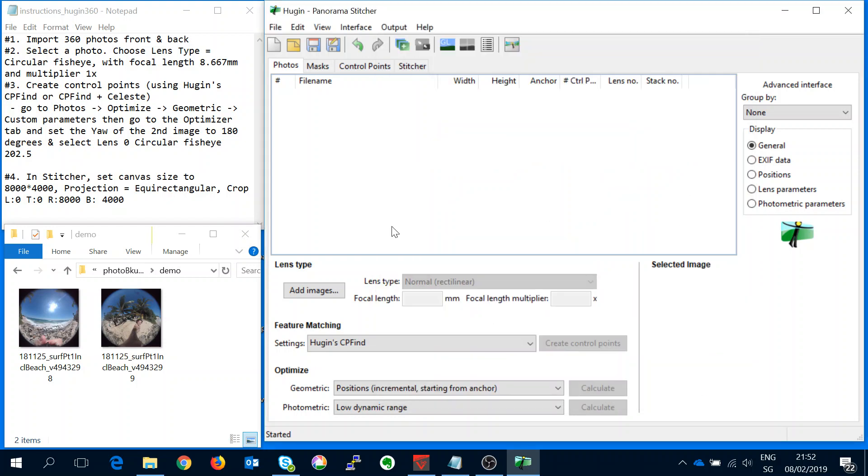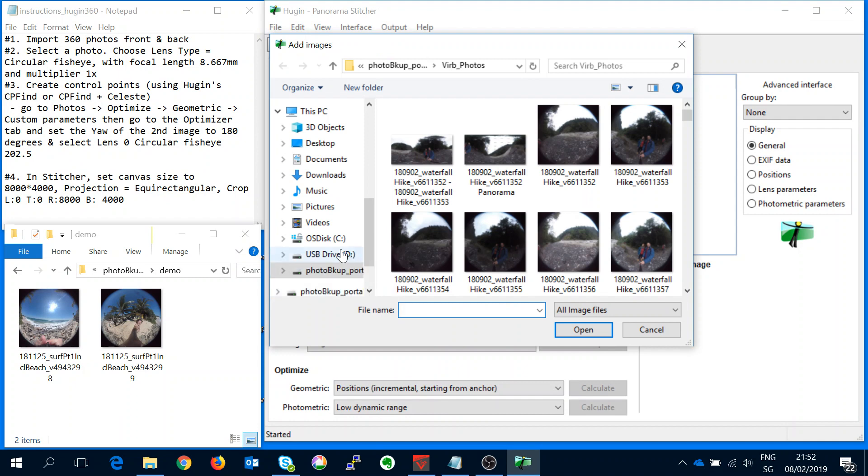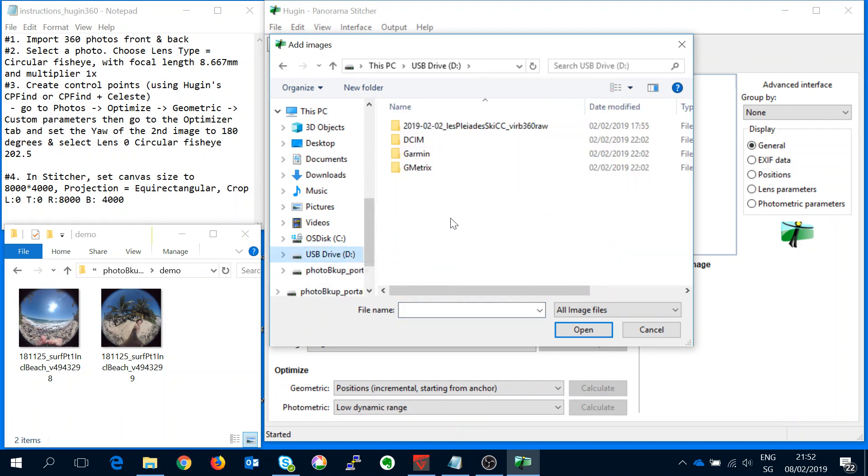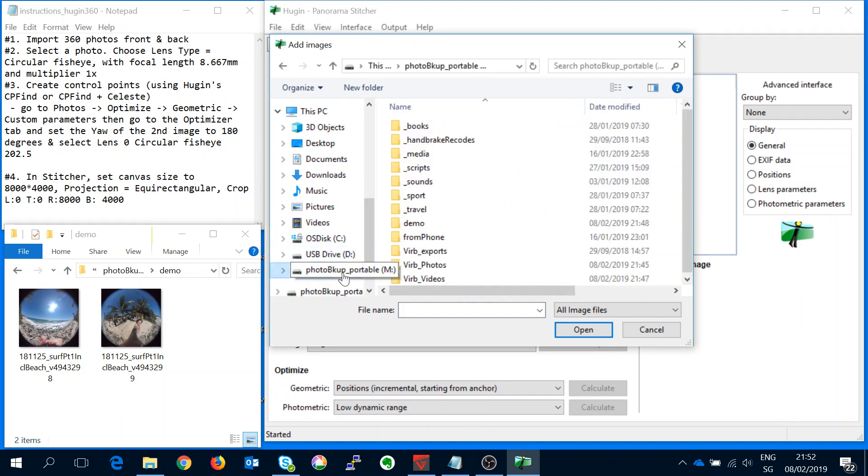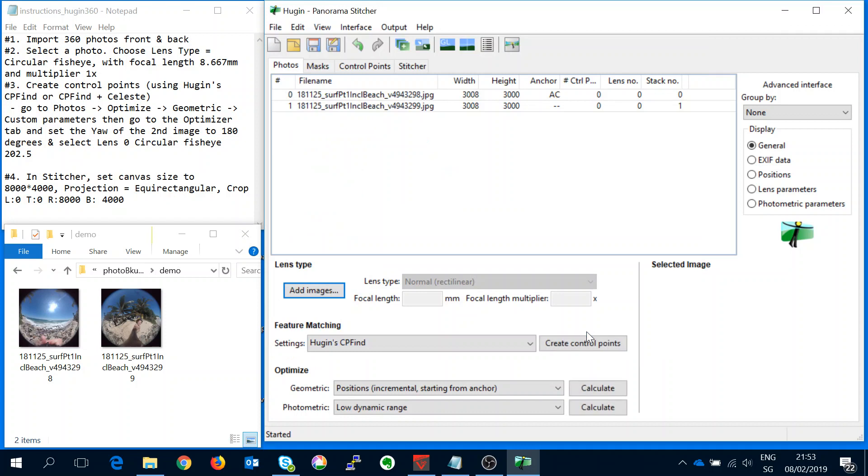So first of all you need to add the images. So I've created some demo images here and we can add them here. And we can take those two images there just as a demo.